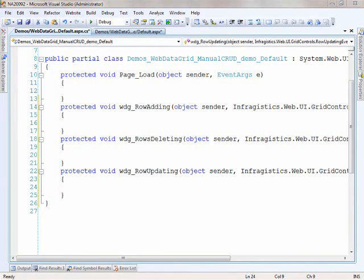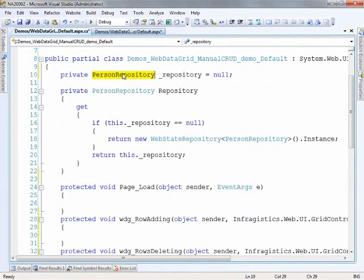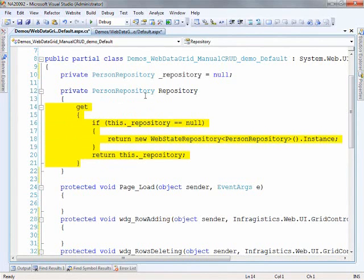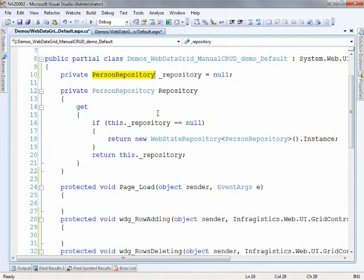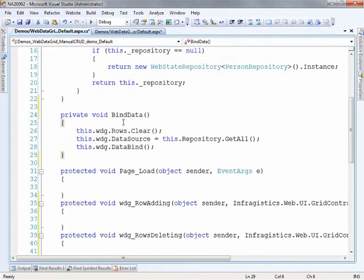I'll start pasting in some code and talking about it piece by piece. I'm starting with an instance of the person repository. This is wrapped up against a web state repository, basically as a way to tuck the collection of objects I'm using into session, which makes this demo a little more portable. You would go about this part of your code differently, but the point is that you end up with some sort of repository, some sort of data access class, some way to interface with your data store. Once I have the person repository, I can implement a bind data method.